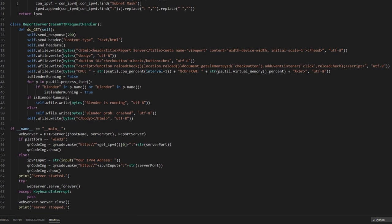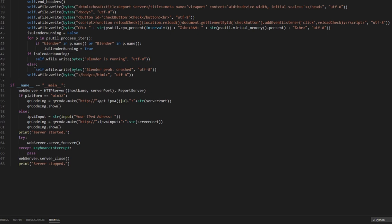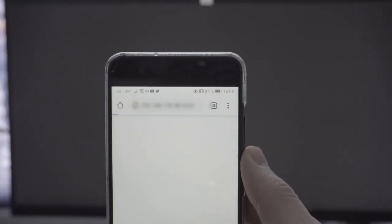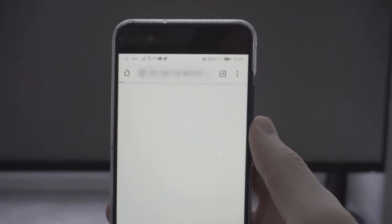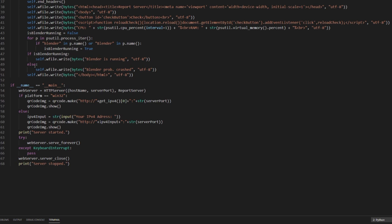I just use this method to create a QR code, which you can easily scan with your phone to connect to the web page. On Linux or Mac, you'll need to input your IPv4 address manually to have the QR code generated.